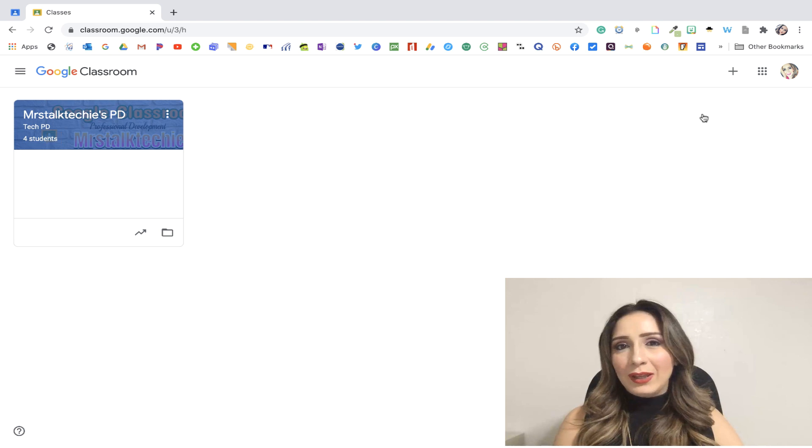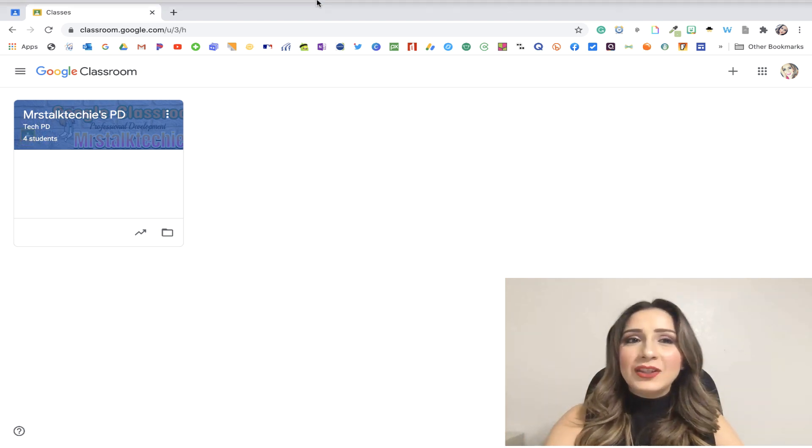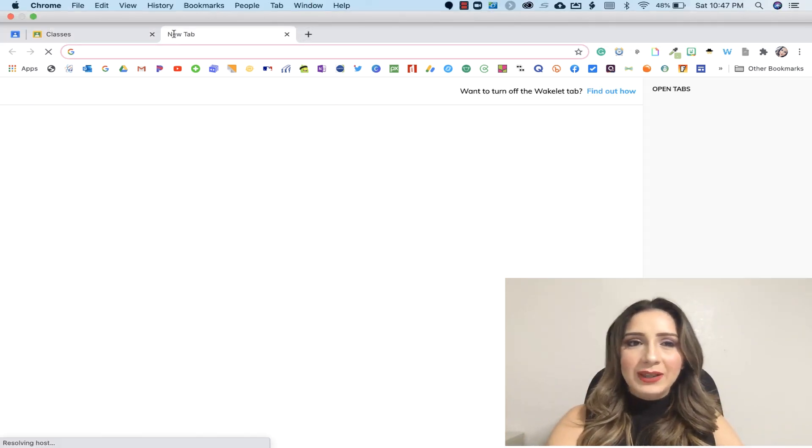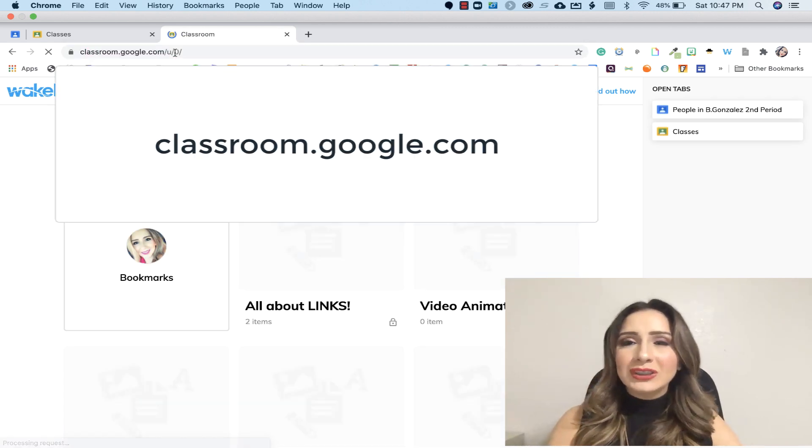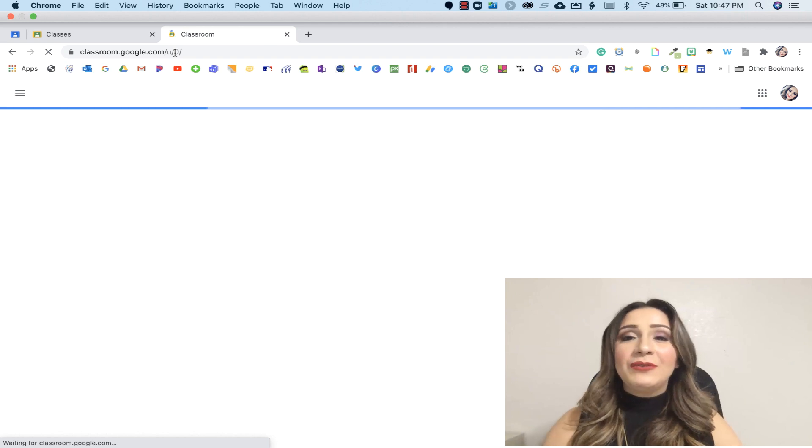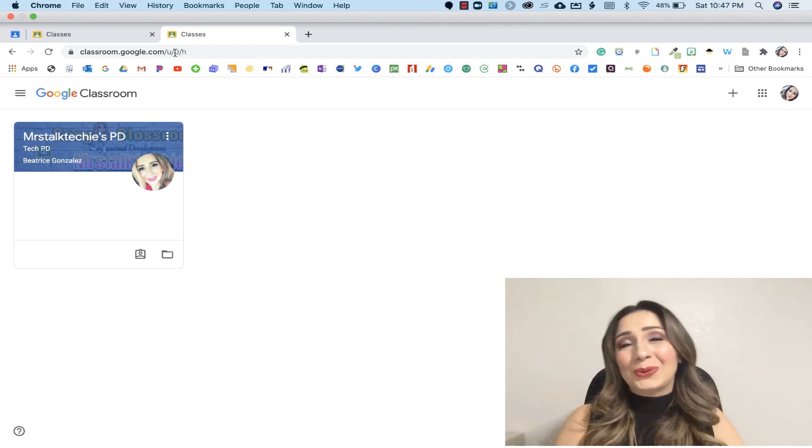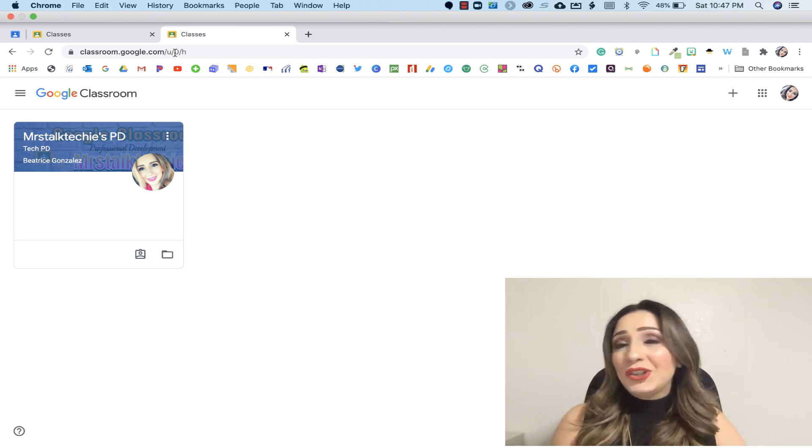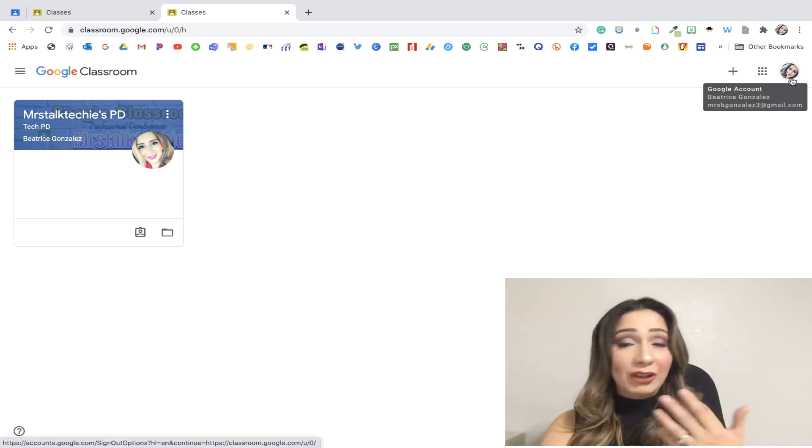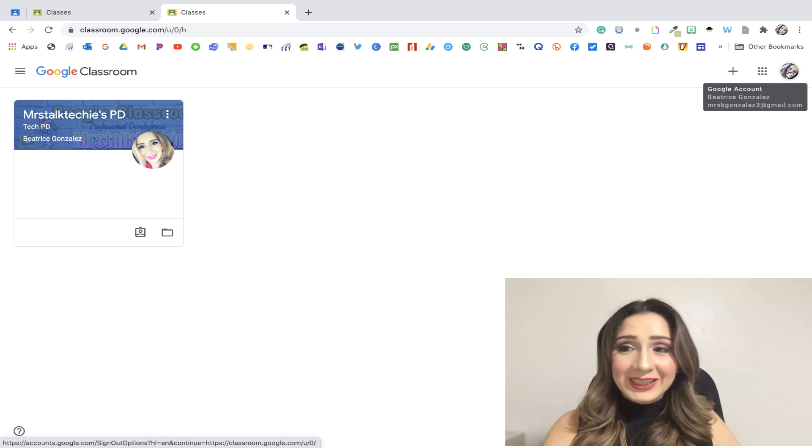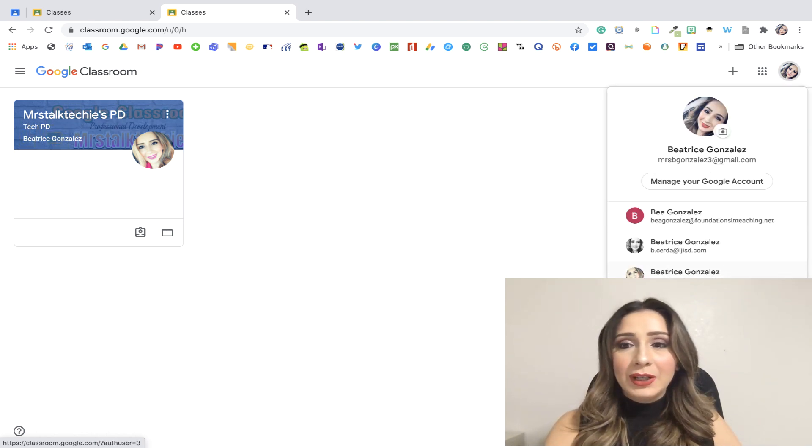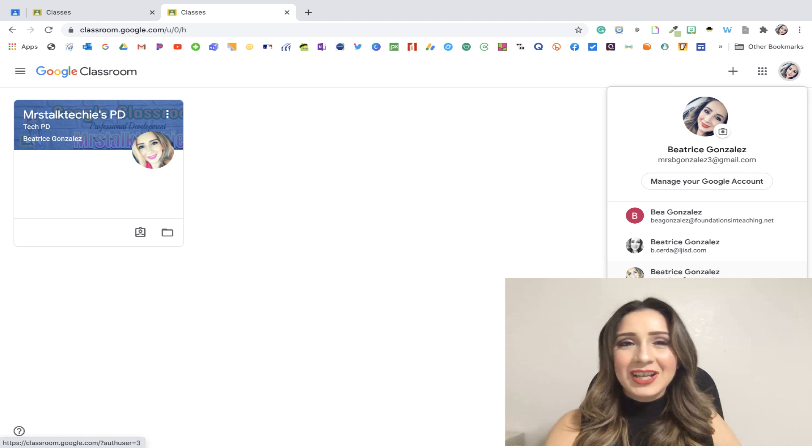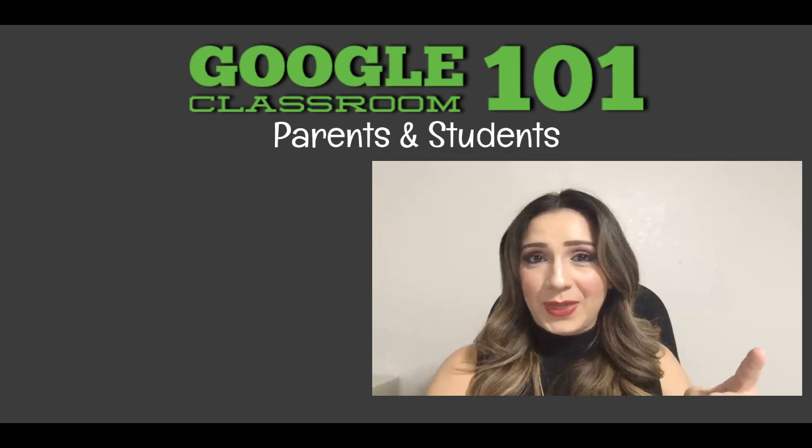The second way using your laptop or your desktop is that you can open a new tab and type classroom.google.com and if you are logged in to your Google account, it's going to take you directly there. But let's say you're not. If this one is a different person, a different Google account, you can click here and then you can switch up your accounts. So that's the second way to access your Google Classroom.